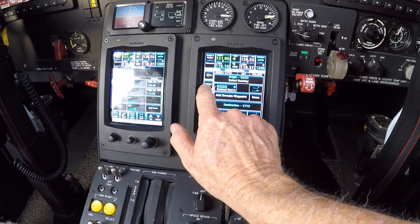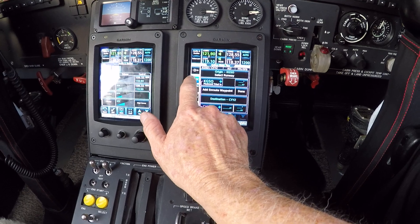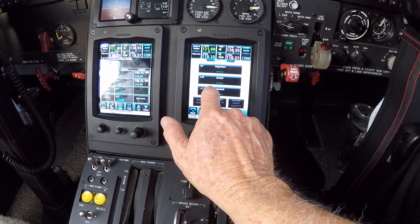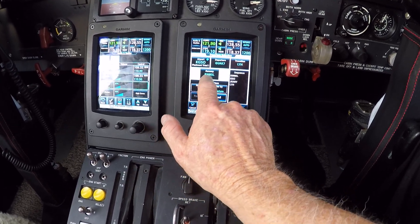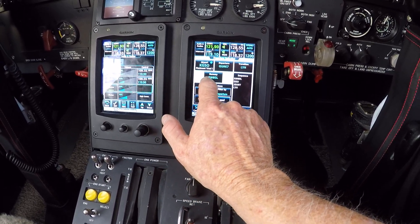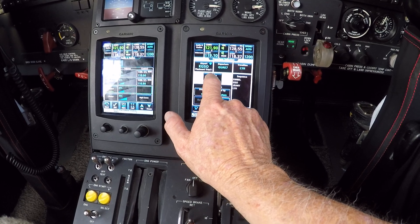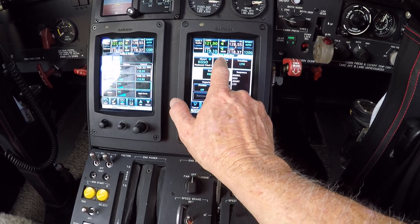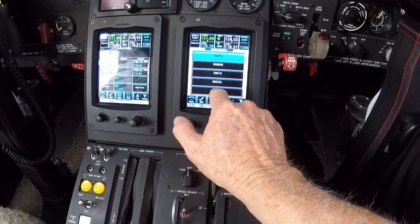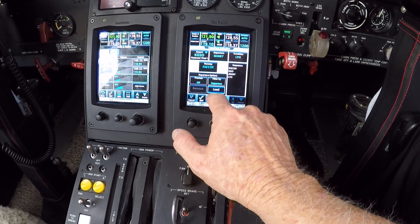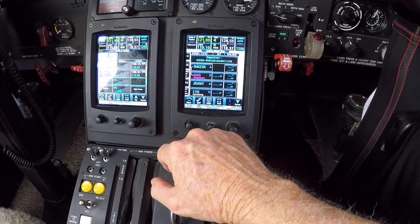All right, we're going to program the box. We've got Greensboro, Hernando. We're going to put the procedure, hit the departure. Quaker 7, Lynchburg, departing runway 23R, load.